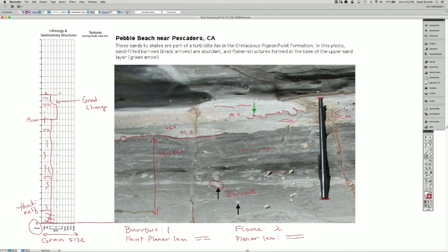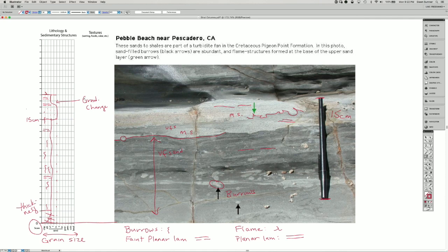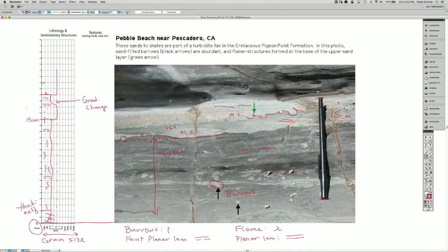So then the medium sand is, let's say, up to here is about four centimeters thick. And it definitely has the planar lamination in the upper parts of it.